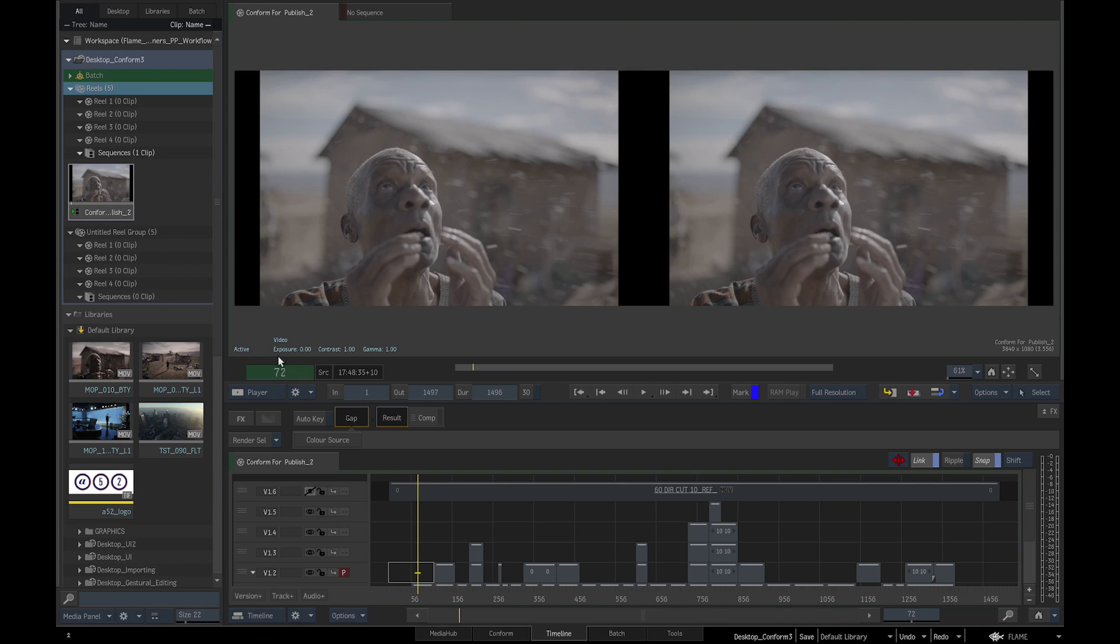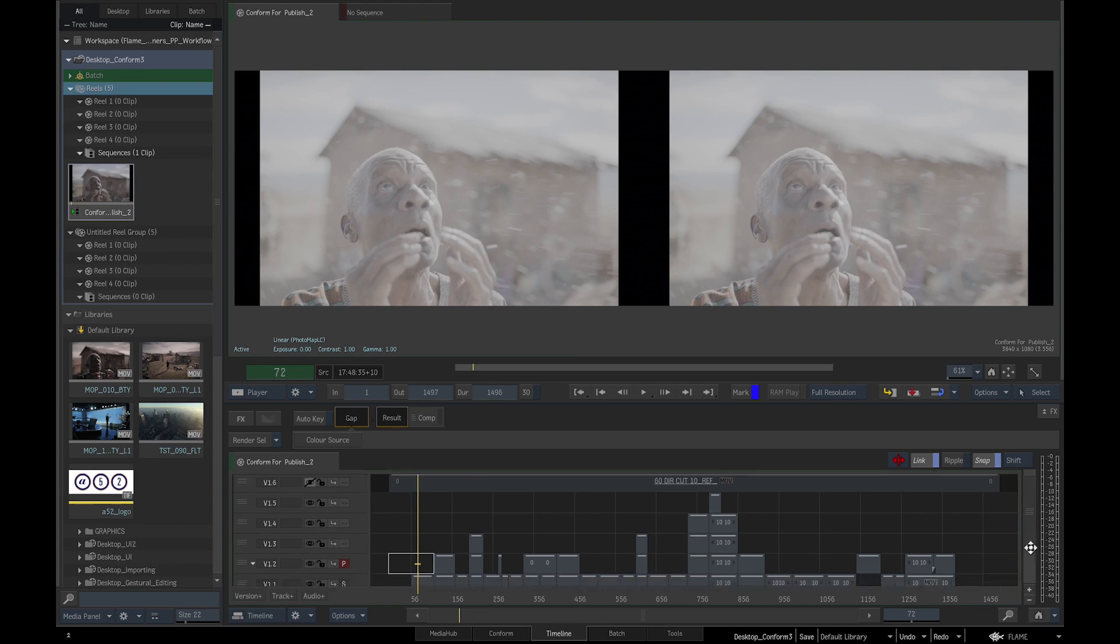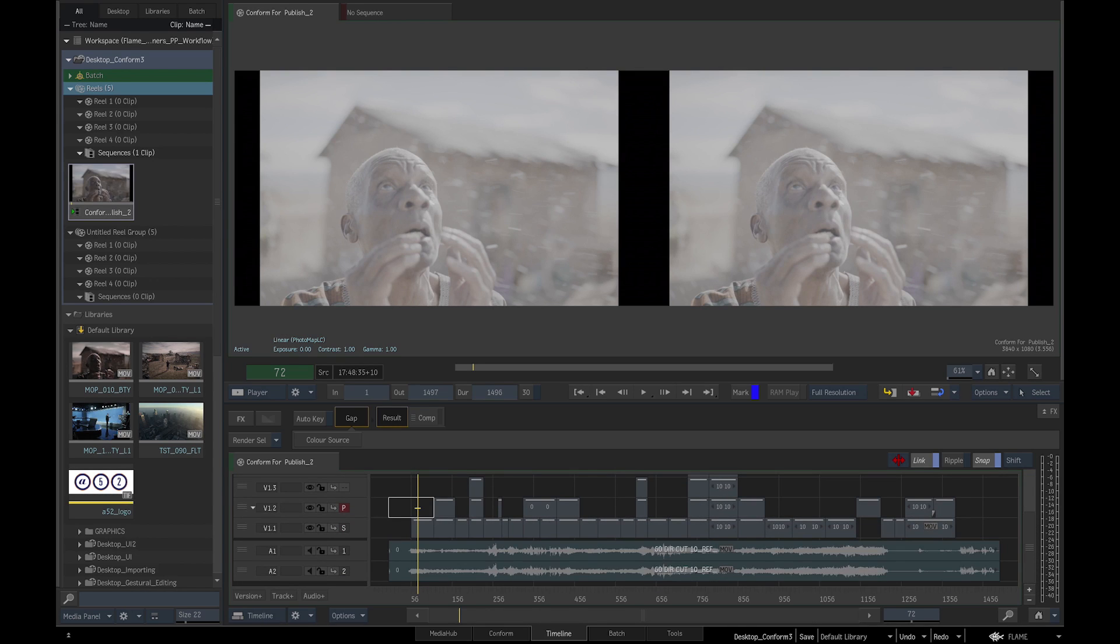So first, we will change the viewing mode from Video to Linear, and then convert the media to Scene Linear color space.